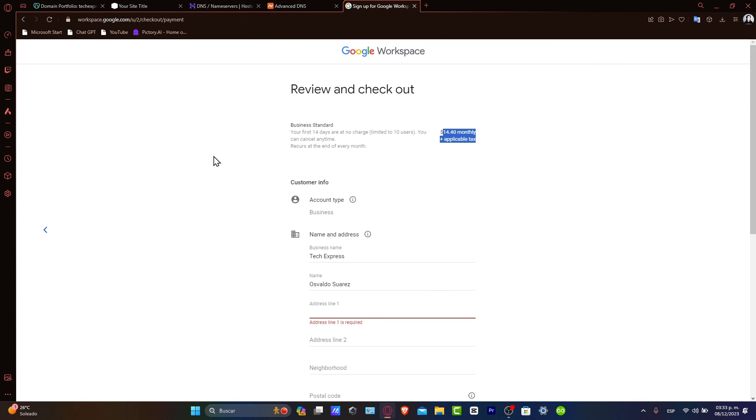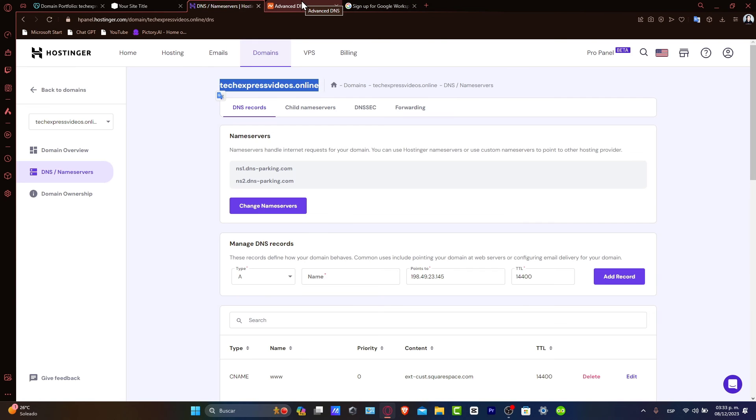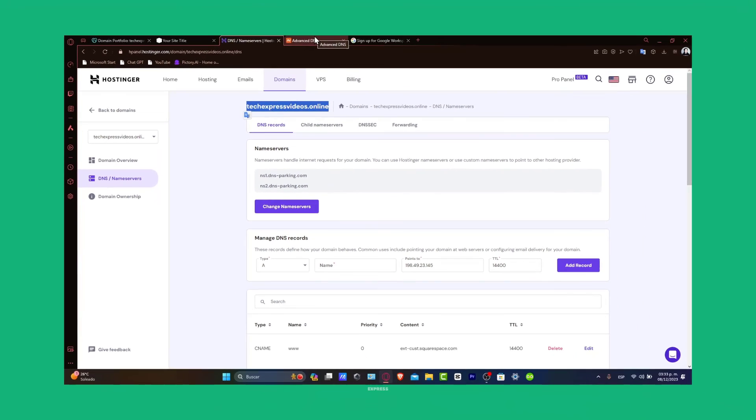And that's it. You have successfully connected your Namecheap domain to Google Workspace. Now you can enjoy all the benefits of Google services with a domain name that represents your brand or personal identity.